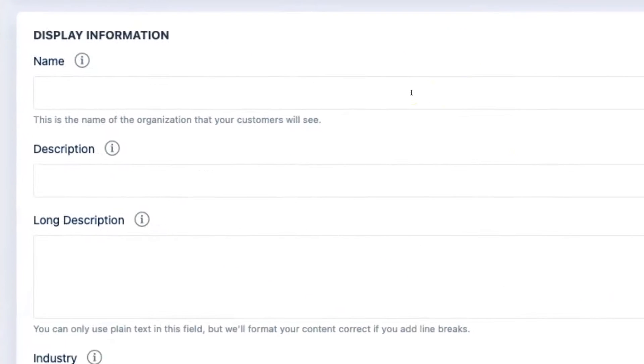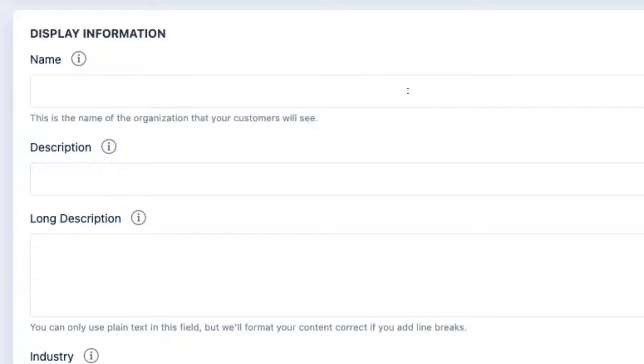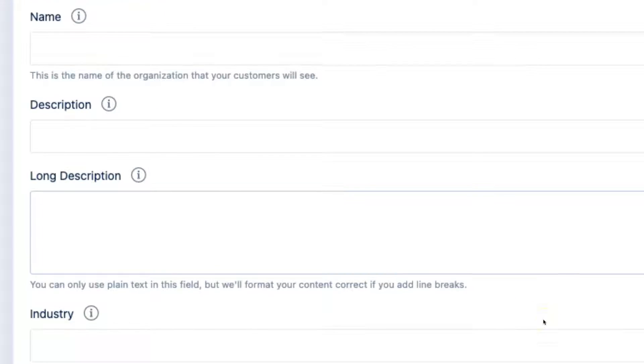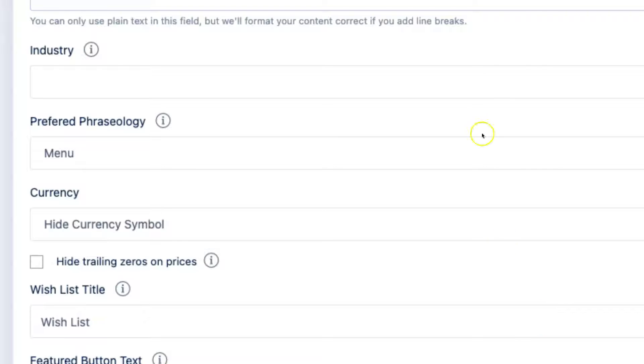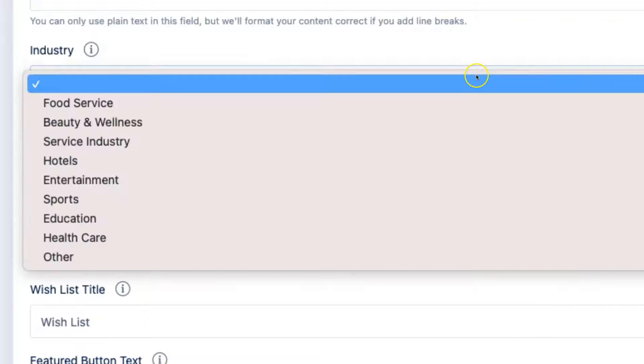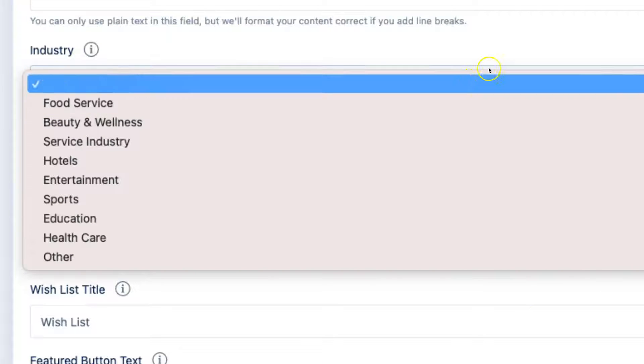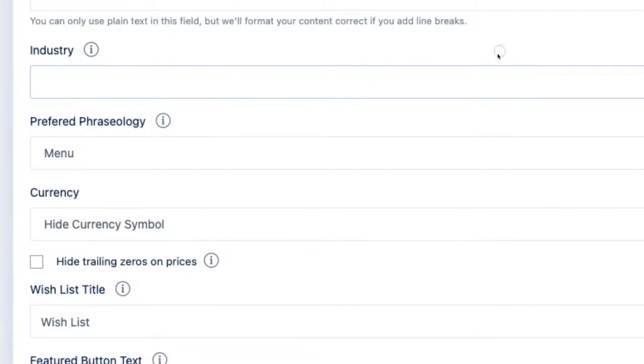The first option is the name of your organization. You also have the option to give a description and a long description. It's also helpful if you click the industry that you're in to help us better understand our users.